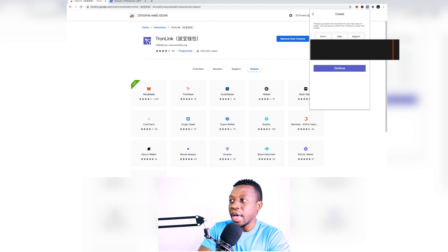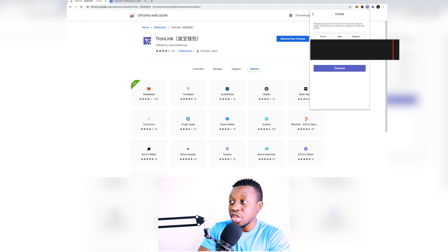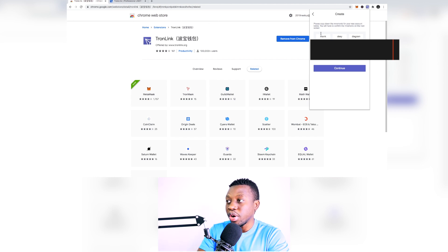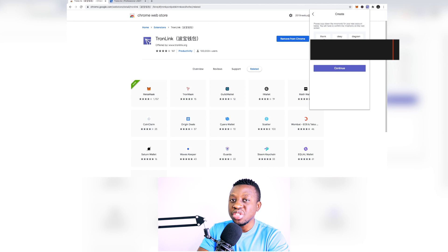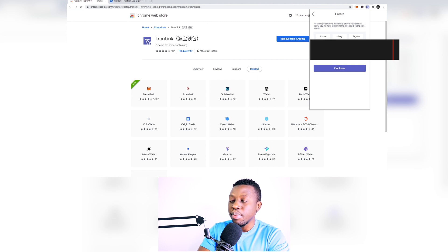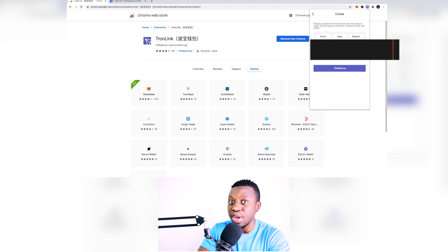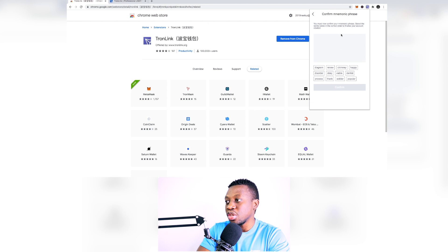So it's very important for you to have a backup of these words and then just keep them. Okay, so all you have to do is save these numbers because you might need them in case you need to restore them. This is very very important. Okay, then you just simply click on continue.